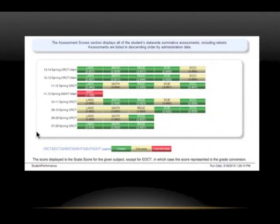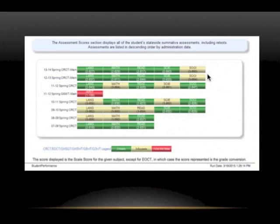Further down the page, you'll find your child's standardized test scores for tests such as the CRCT. In green, you can see the subjects that your child has passed. In gold, you'll see the subjects that your child has exceeded in. And in red, you'll find Does Not Meet. If you want to know more about what the score means, you can click on any subject.